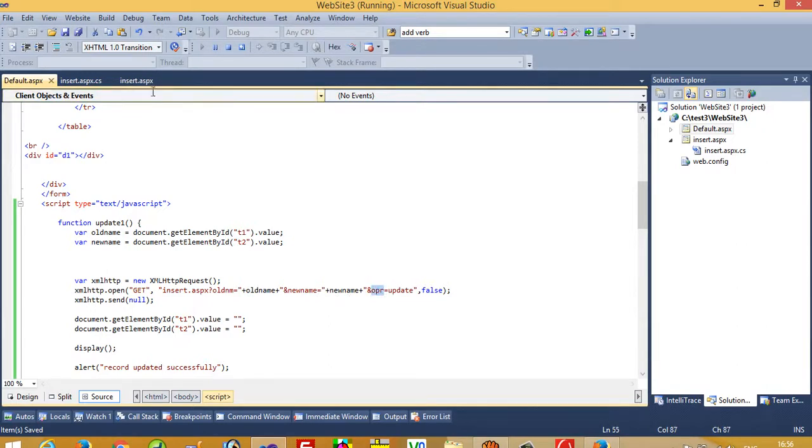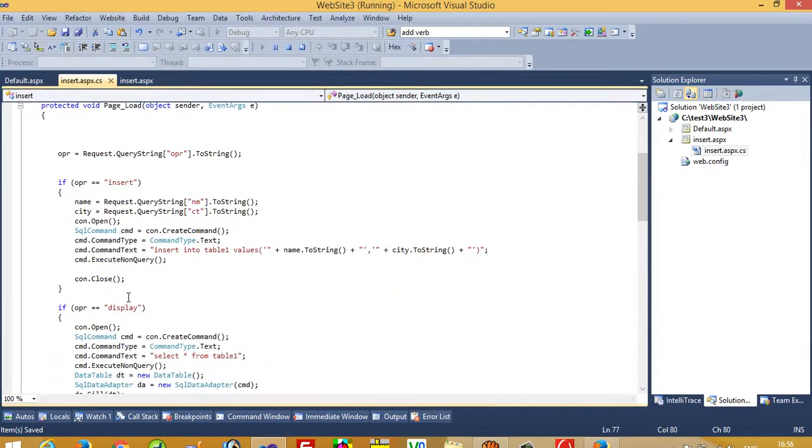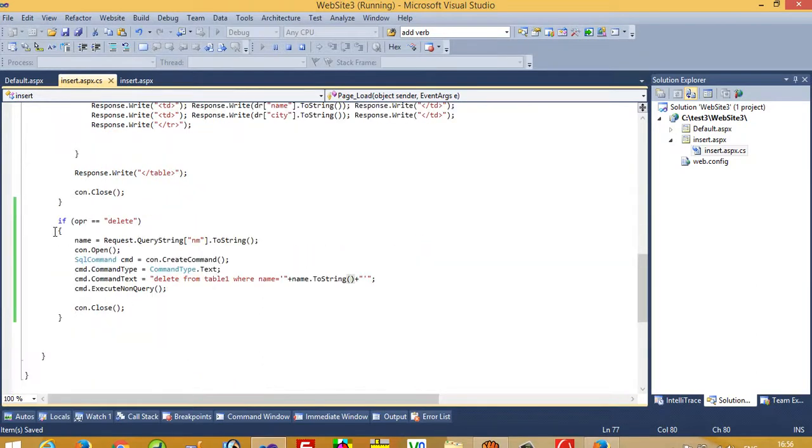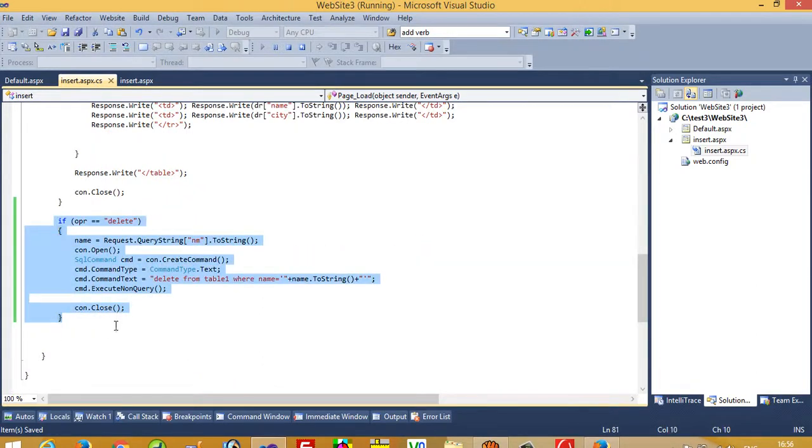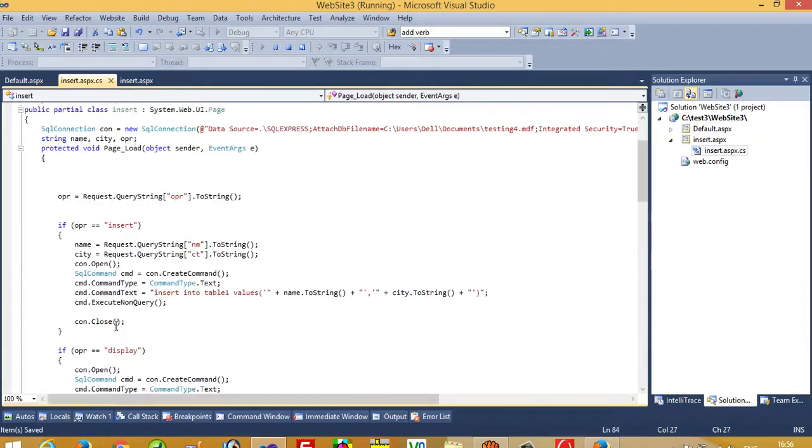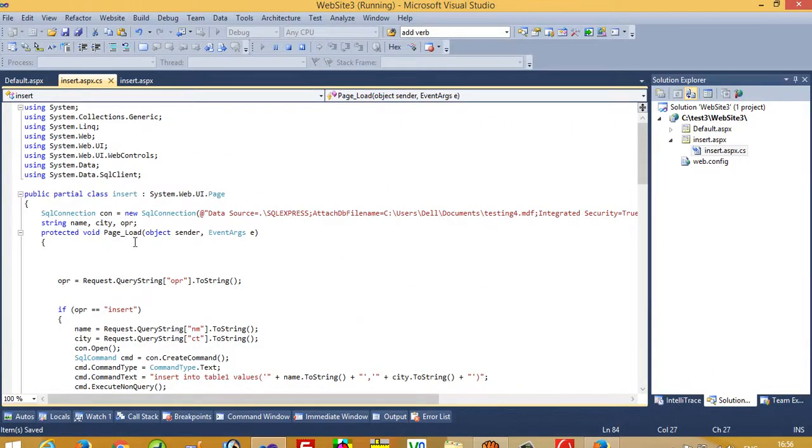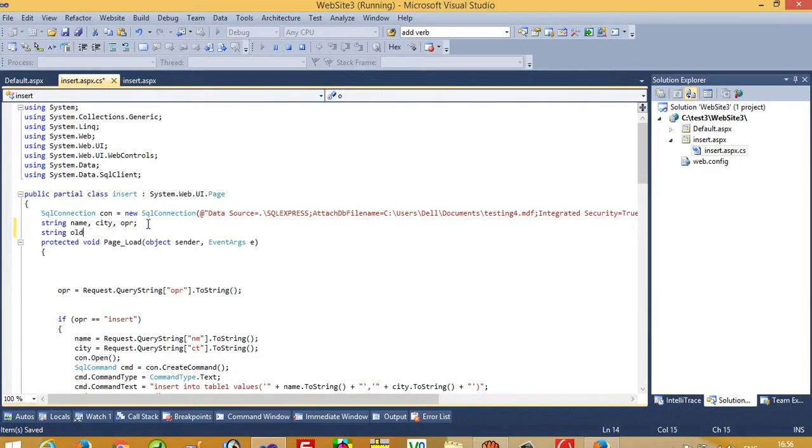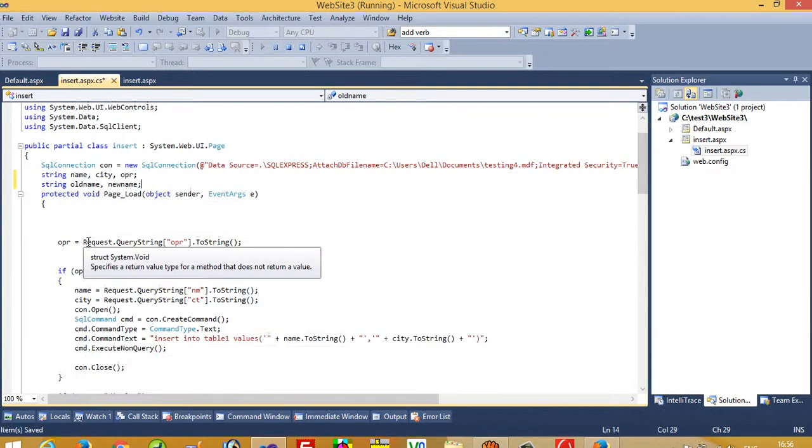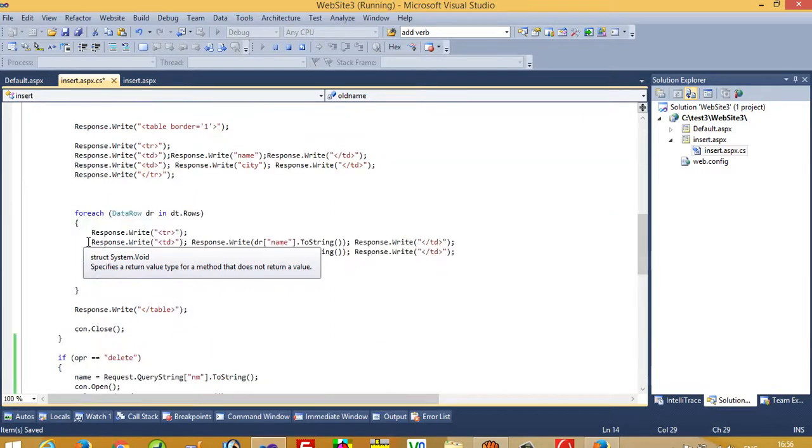Now we have to perform the update operation in this page. If the operation is equal to update, then we declare here two variables: string old name and new name. You can use this variable also, but if you use this then you are getting confused, so I take new variables old name and new name.